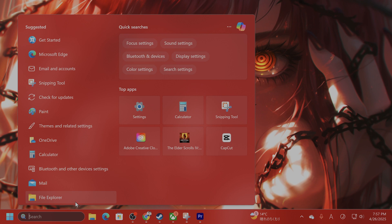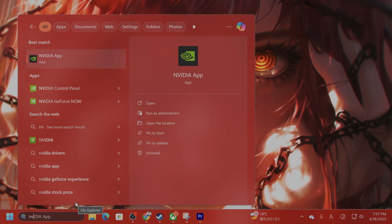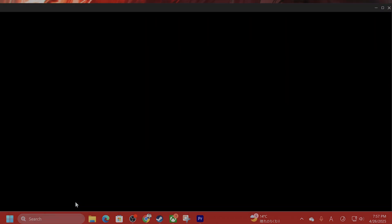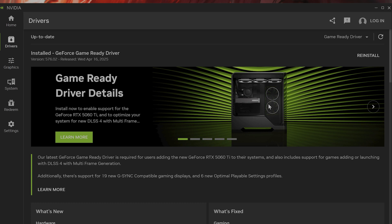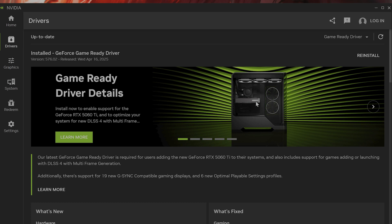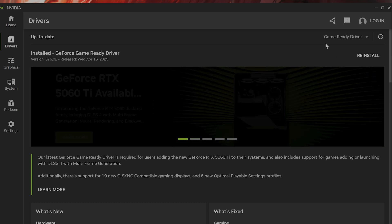So method number two is to update your graphics drivers. If you're on NVIDIA, download the NVIDIA app. And I'm assuming you have already updated it and you're still getting this error.